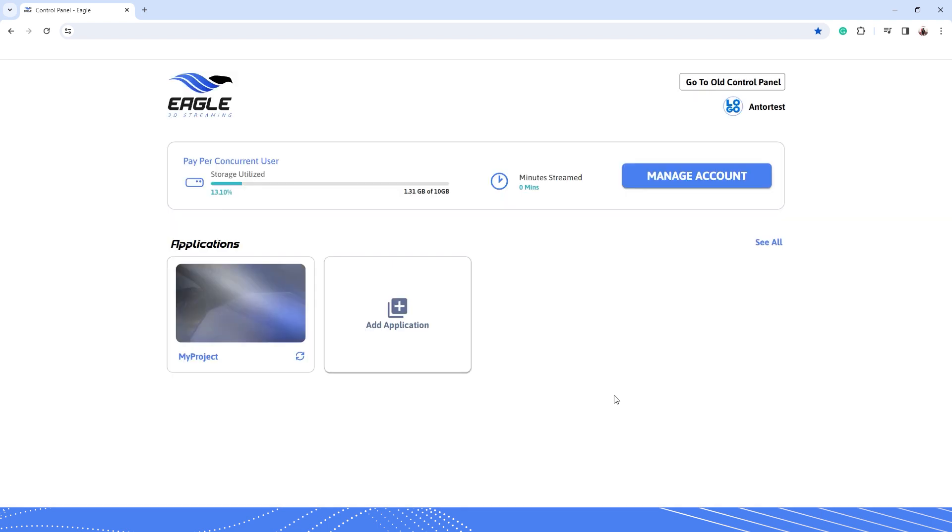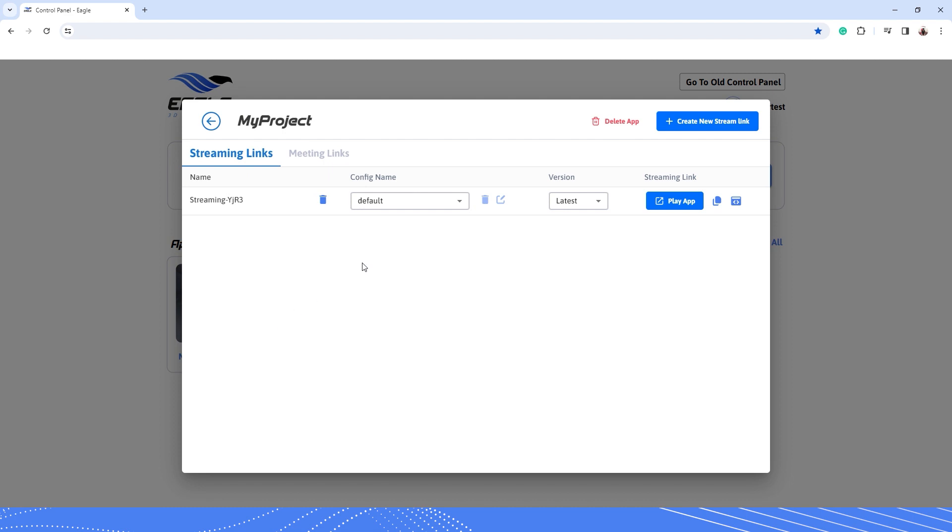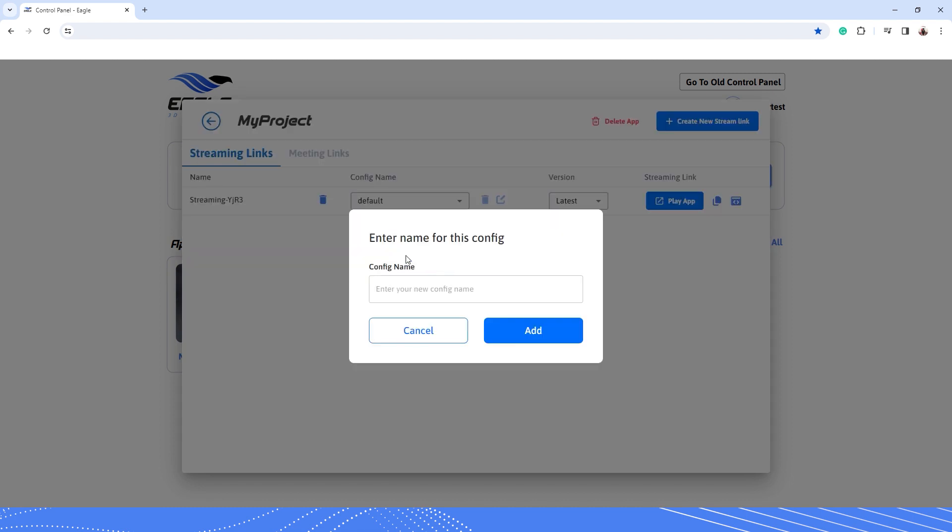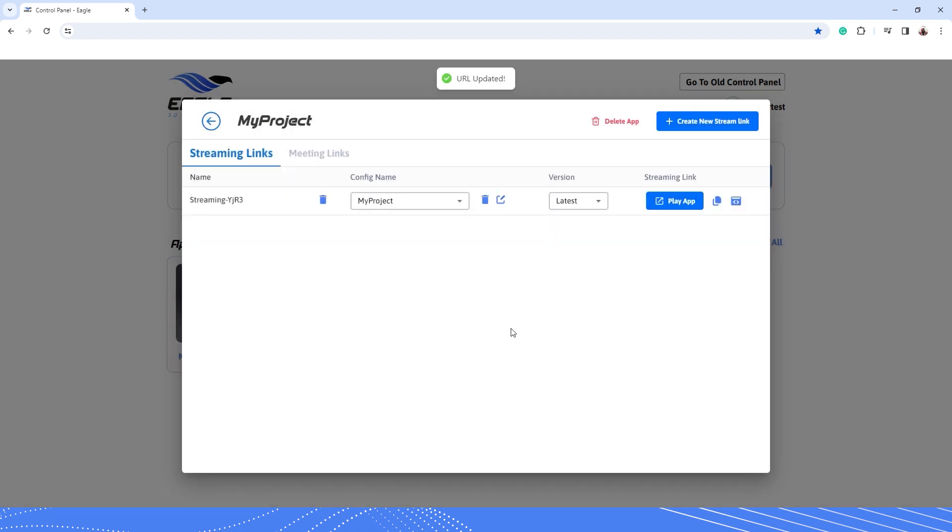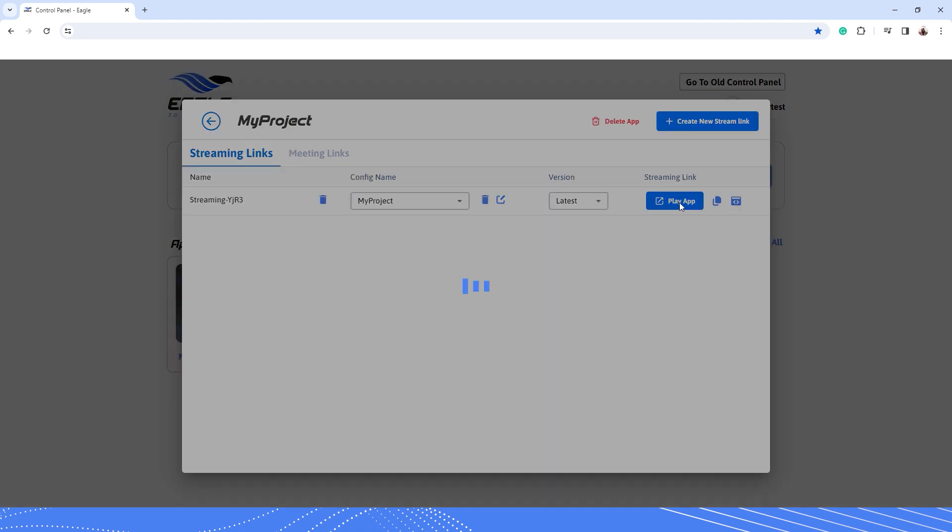After your project has done uploading, click on your app here. Now click on this drop-down menu and set a config name for your app. Now you can start your application streaming session by clicking the Play app button.